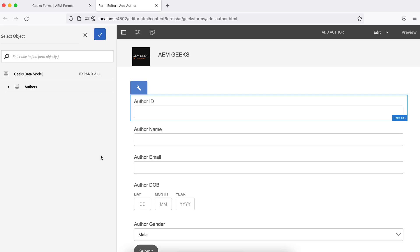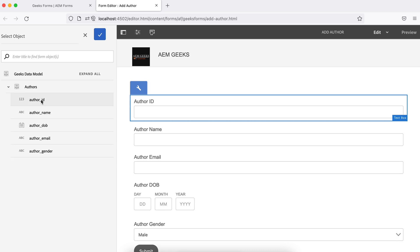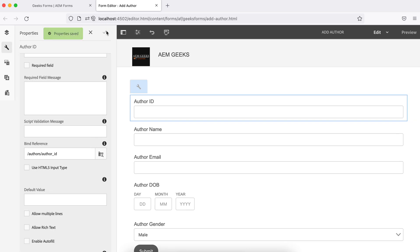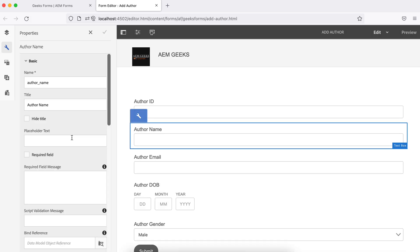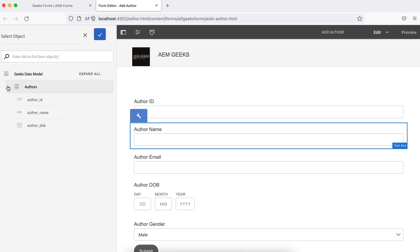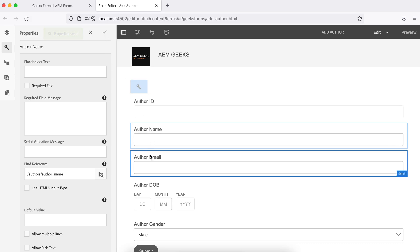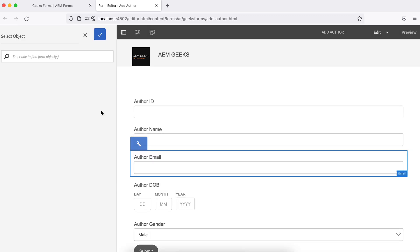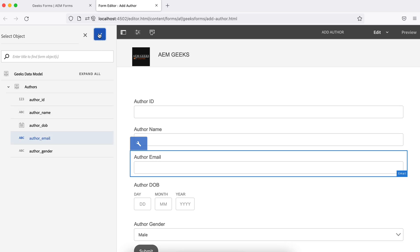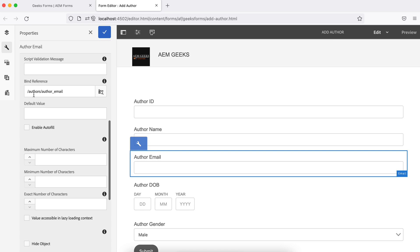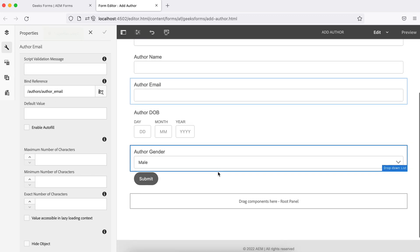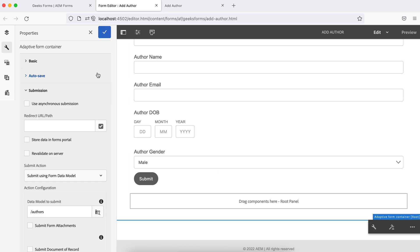So that we know which field will be submitting data to which field of the form data model. Under Binding Reference, choose the data model we configured and select your field. I need to map this ID — author ID — to this field. Done. Same way do it for others as well, it's pretty straightforward. For this one, Binding, map it to Name. Save it. Save Email. Open email, done. You will see a path here — Author — and the field.